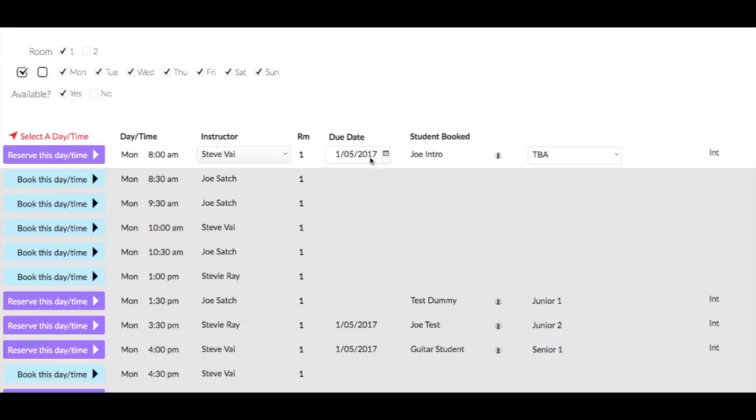Then we come to this screen. You can see Joe Reserve at the top there, daytime, room, teacher, etc., and the start date is the 1st of the 5th, so that's the date that he can start.